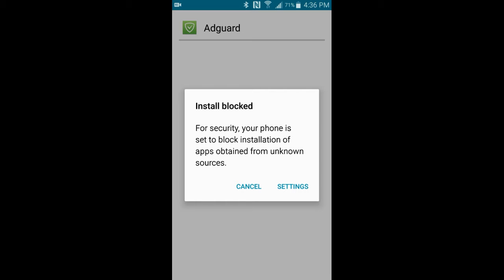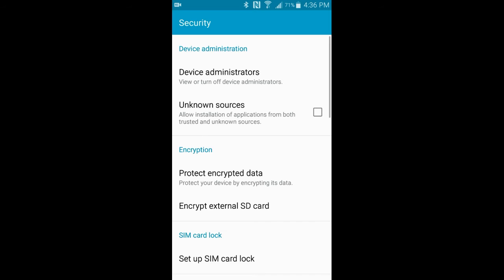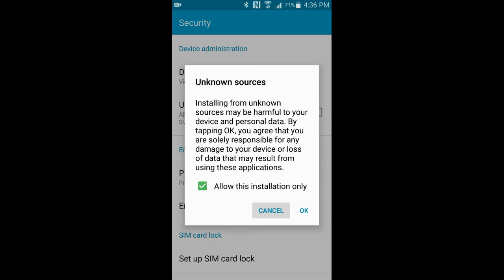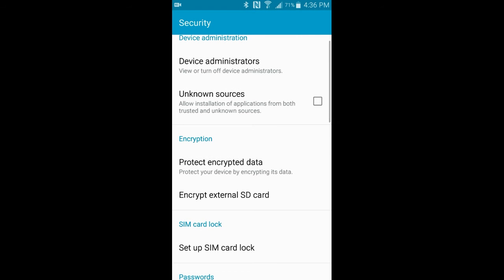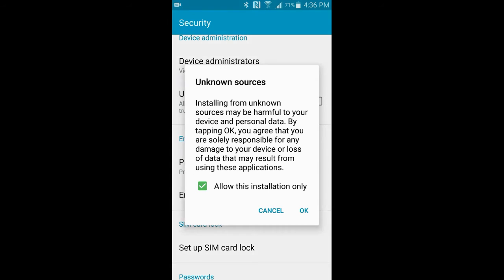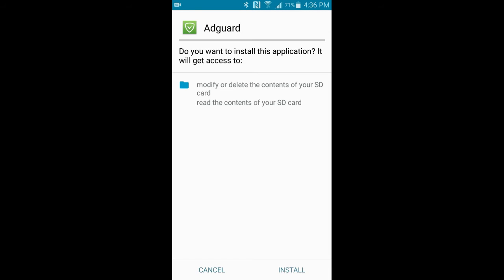A setting will pop up saying 'Install blocked.' Don't worry about this — it's something in your Android system that blocks you from downloading apps other than from the Play Store. You hit Settings, find the checkbox for 'Unknown Sources,' which allows installation of applications from untrusted or unknown sources, and you check that.